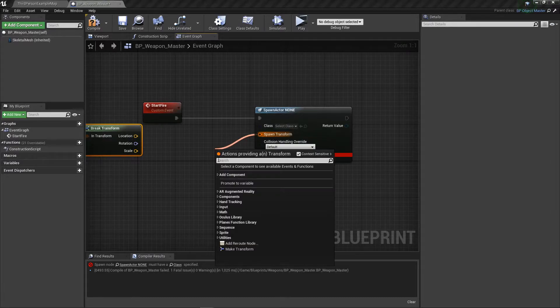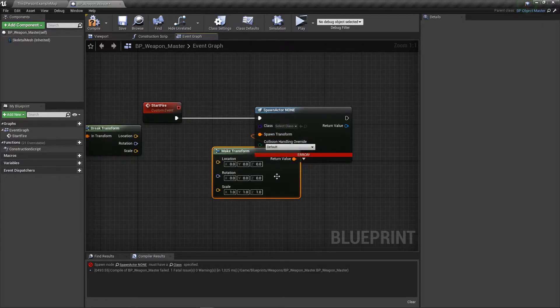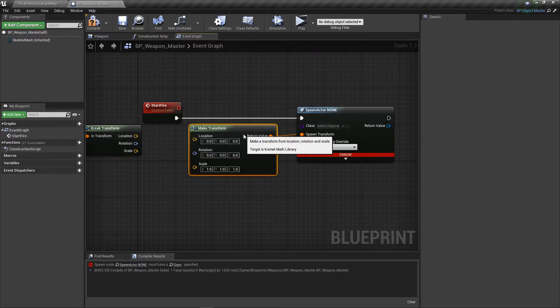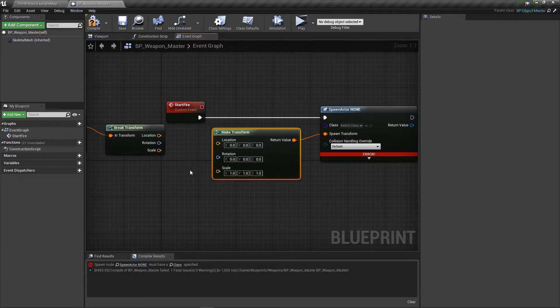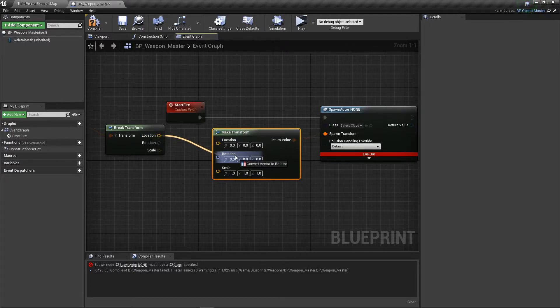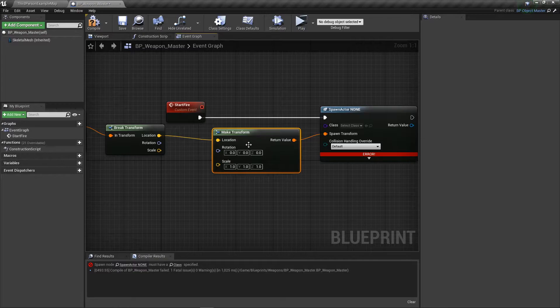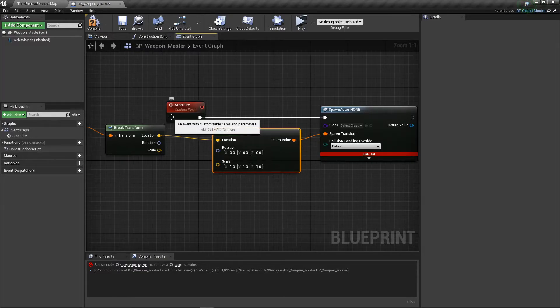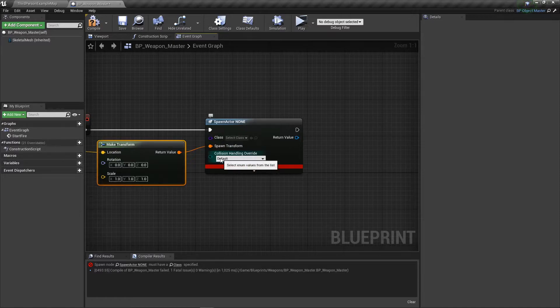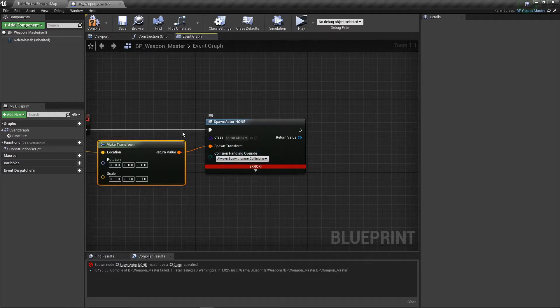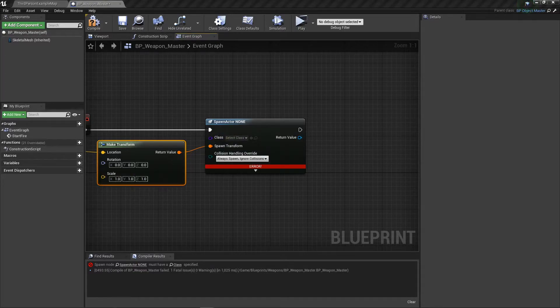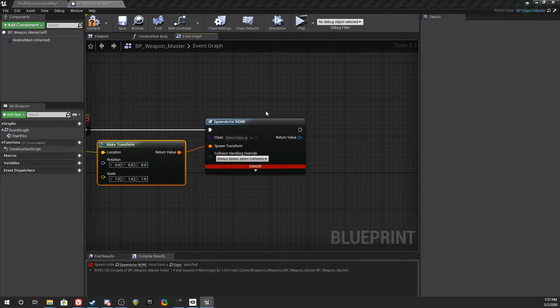Break this transform and make this, because this will all come into play later. The location can be connected there. Our collision should always spawn ignore collisions, and the class we're going to fill in just a second.